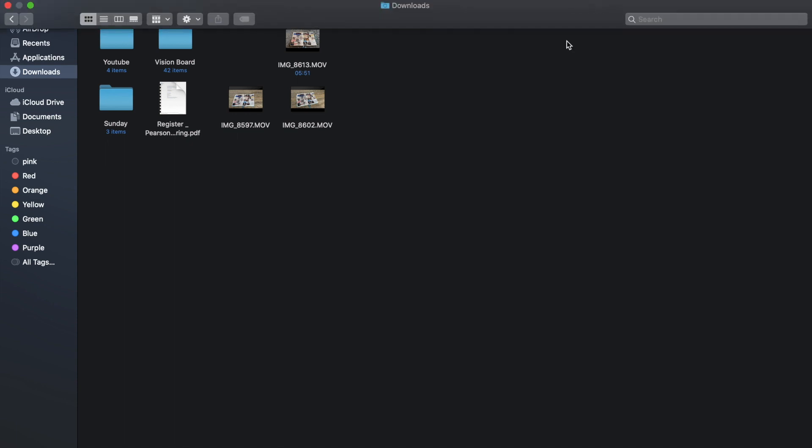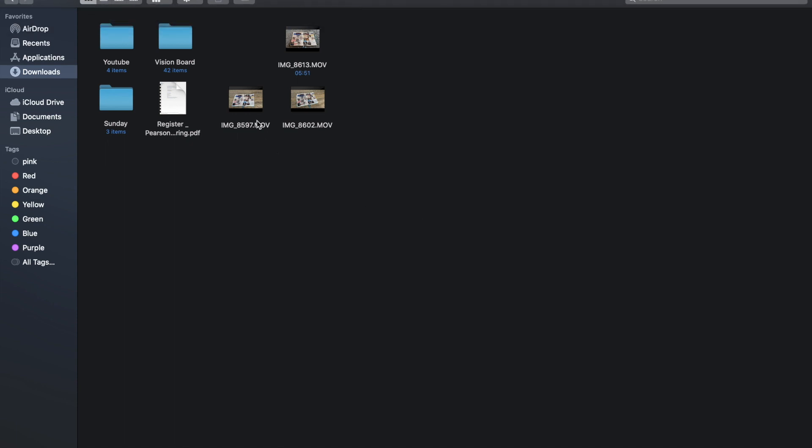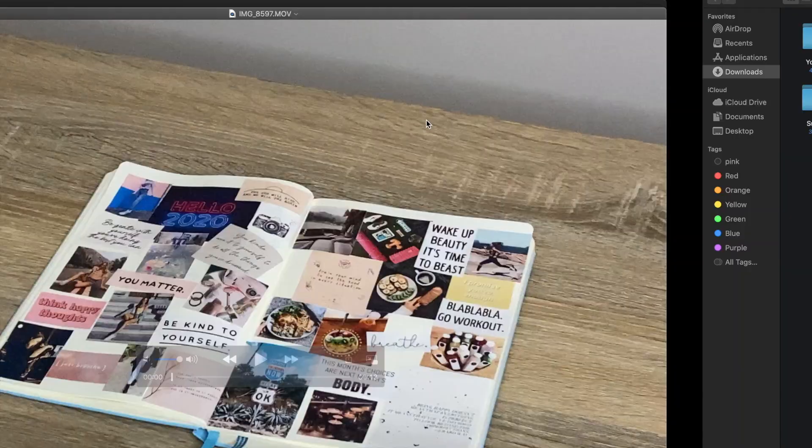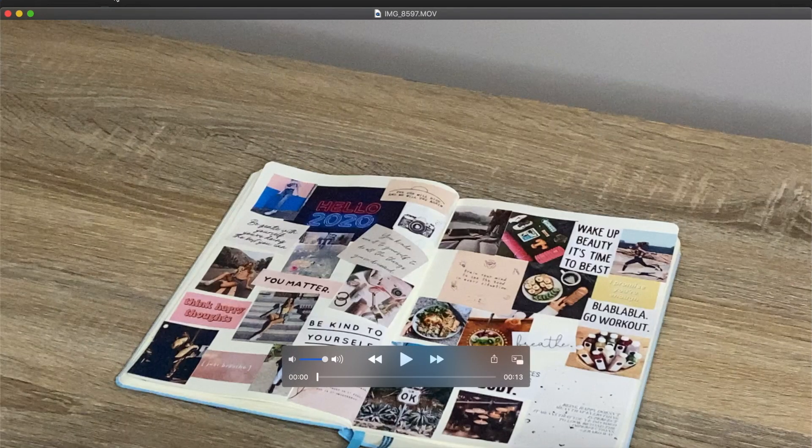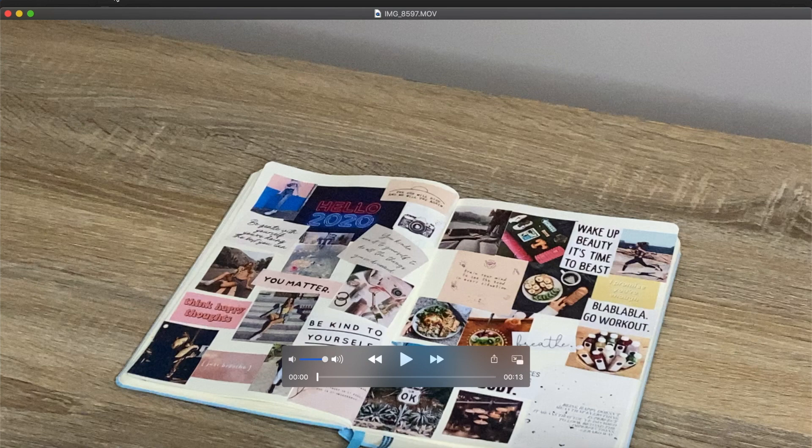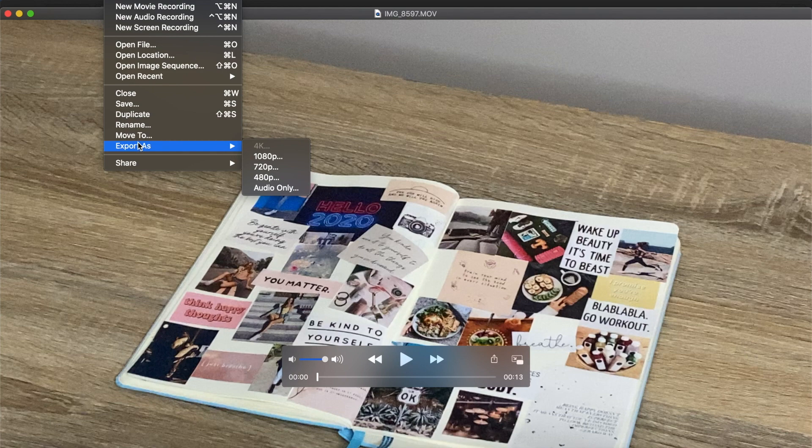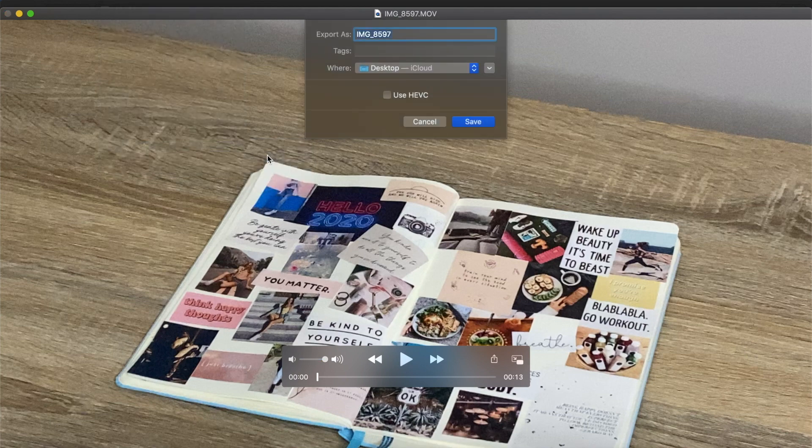Right click the clip and go to Open With and then click QuickTime Player. Once you're in QuickTime Player, you just click File and then go down to Export As and then do the highest or 1080p.